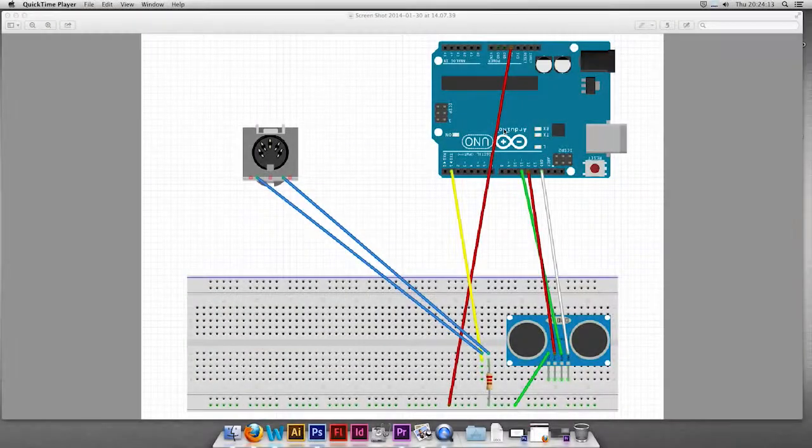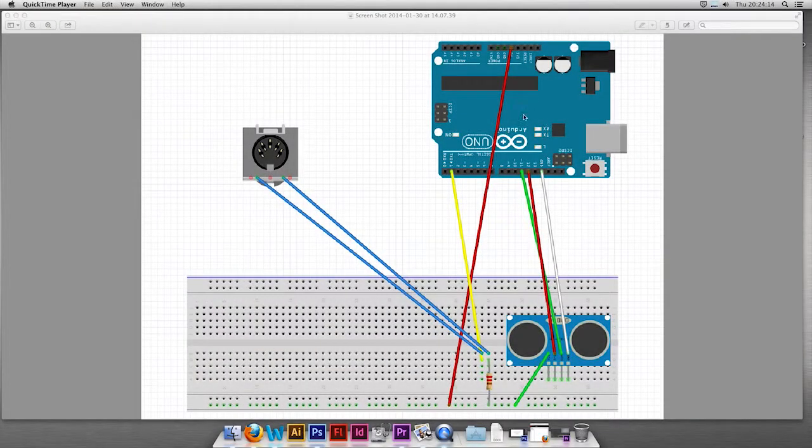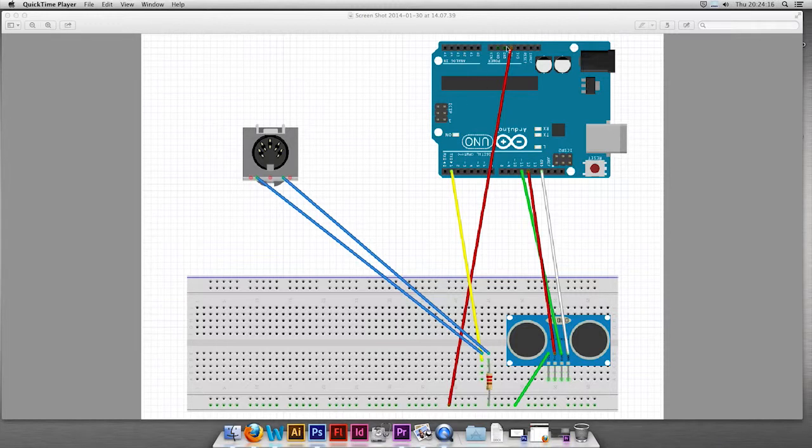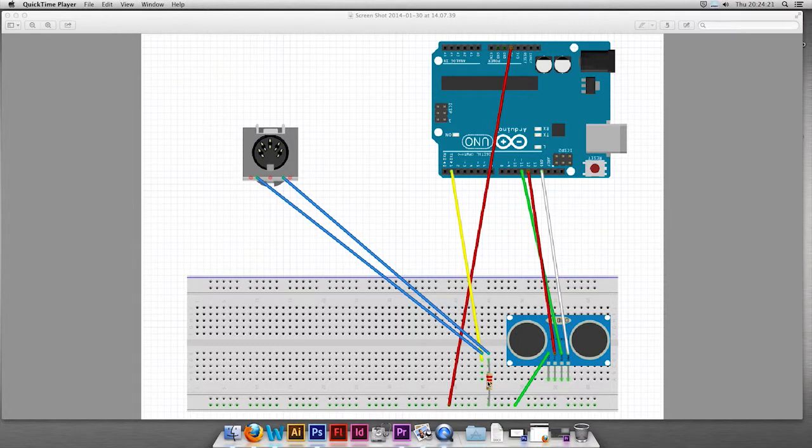I use Fritzing to demonstrate my setup. Here we have the Arduino and the breadboard. The breadboard is powered by the 5 volts. I use a 220 ohm resistor.